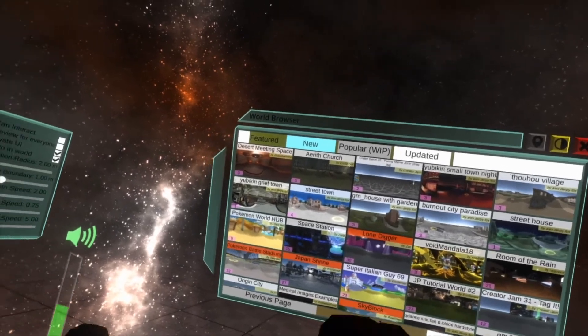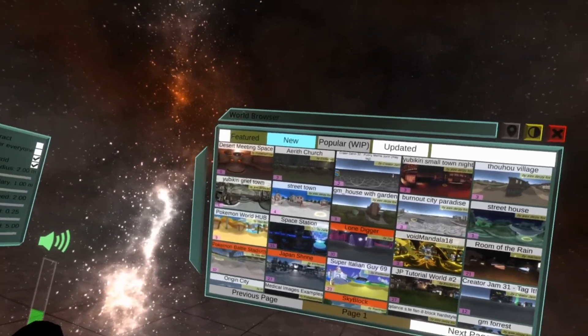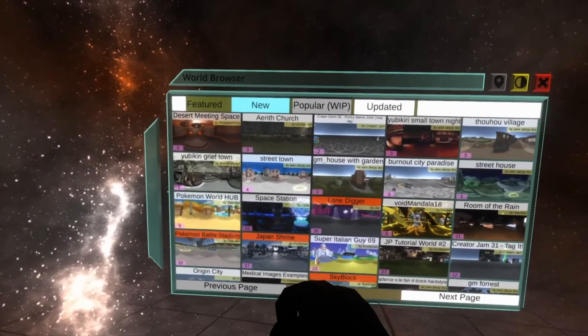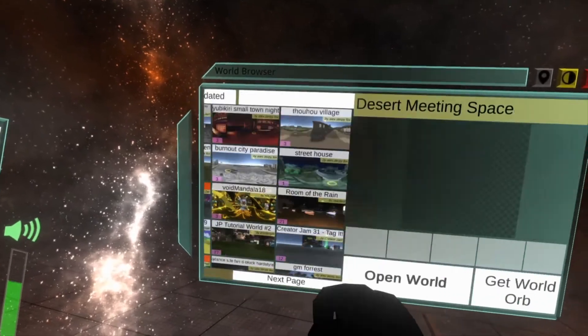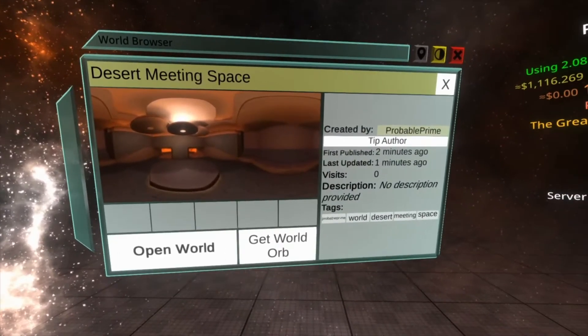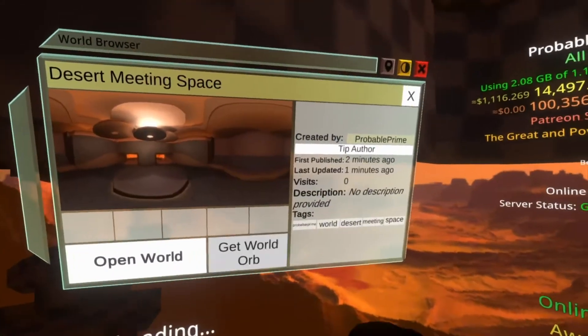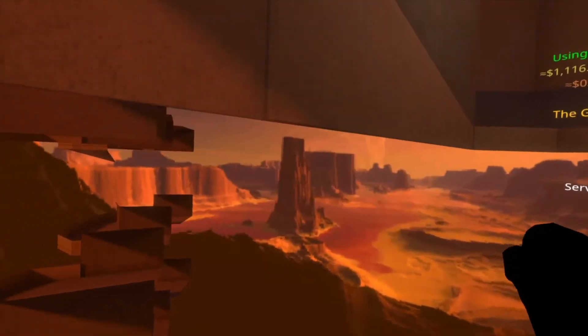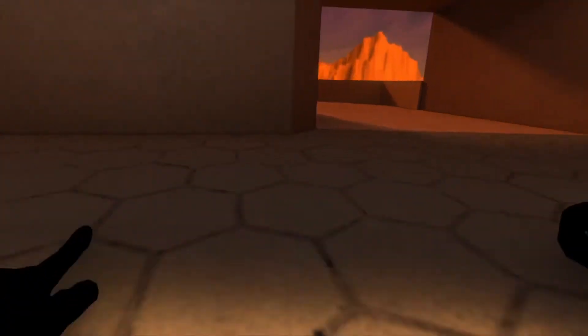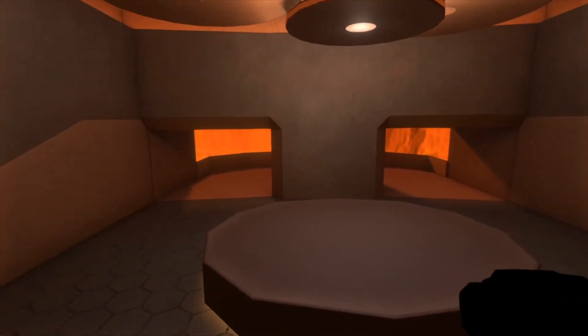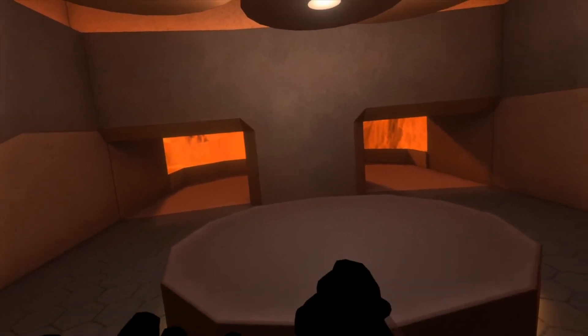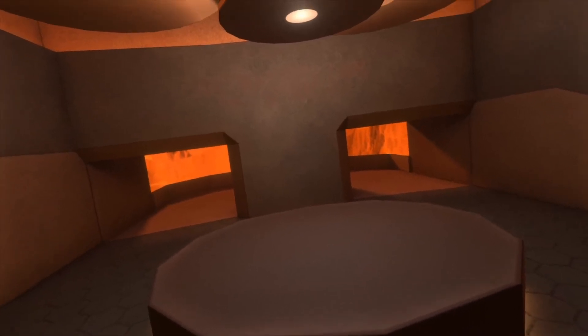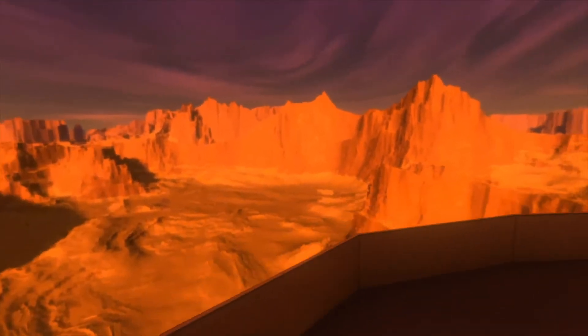It just took a few pushes and a few opens and there it is - 'Desert Meeting Space'. We can go ahead and open this world. I didn't set the spawn area - that's bad of me, I'll have to follow my own advice from part one or two which covers the spawn area. Now we're in the world, and it's actually a perfect example of the next topic.